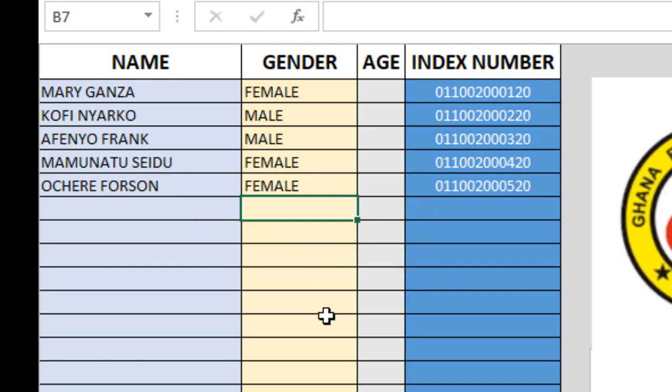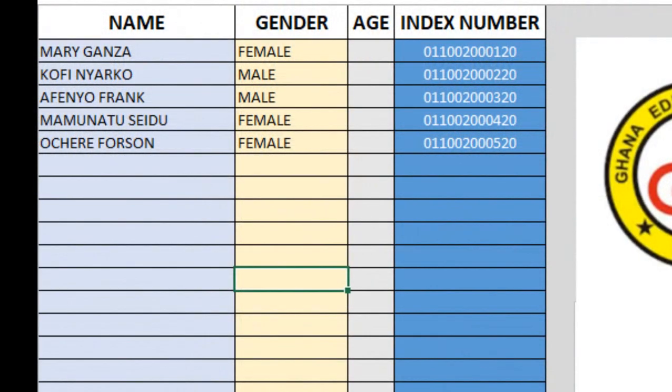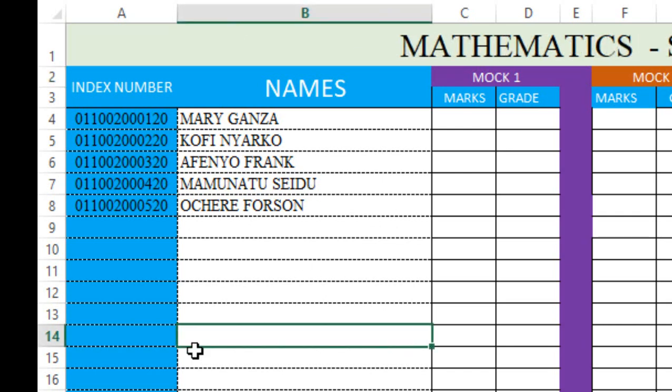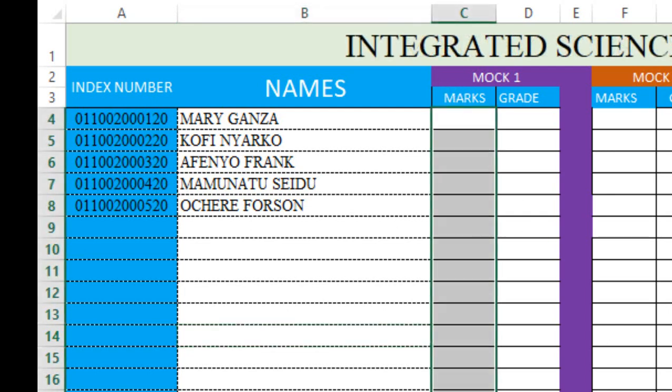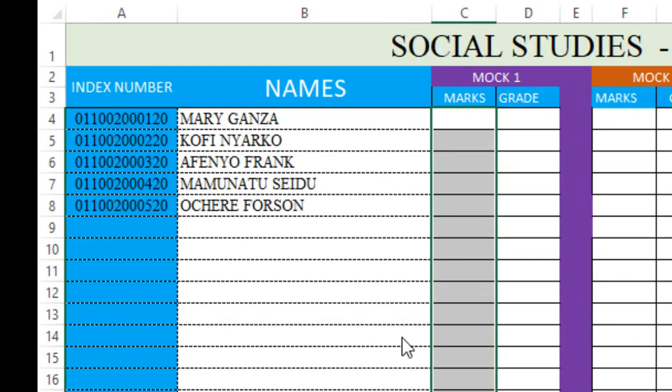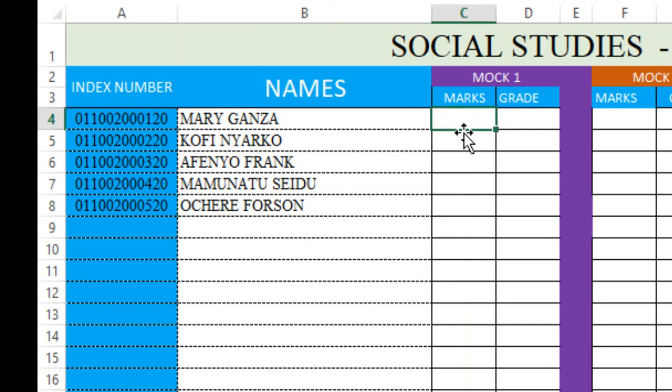These are the index numbers. Now let's go to the subject sheet. The English teacher will just come and those that we've registered, their names are populated in the English sheet. If you go to the math sheet, their names are populated with their index numbers, so we just come and enter scores.